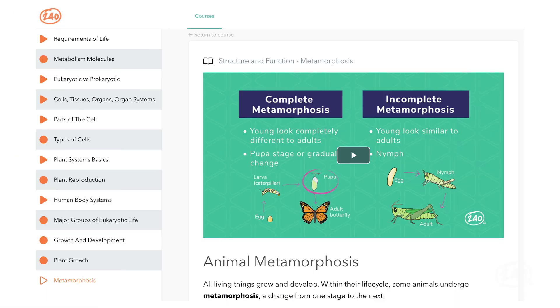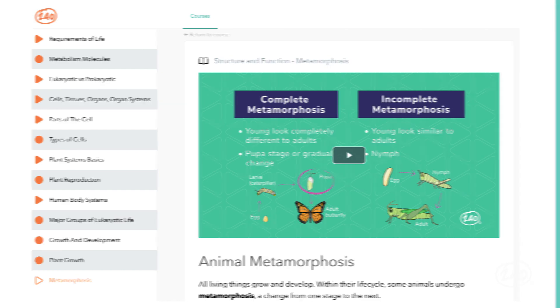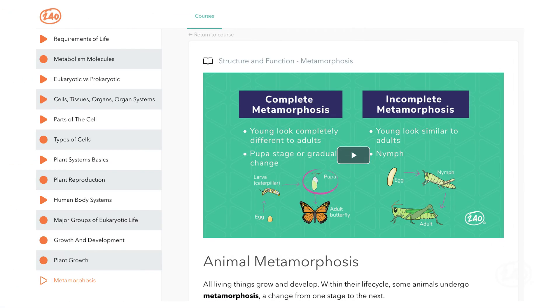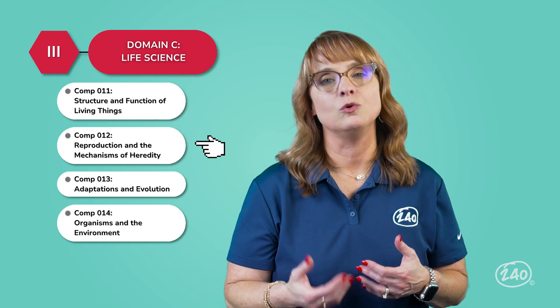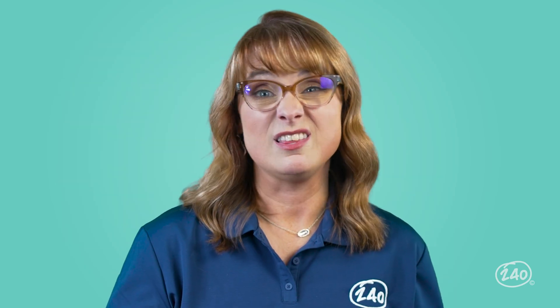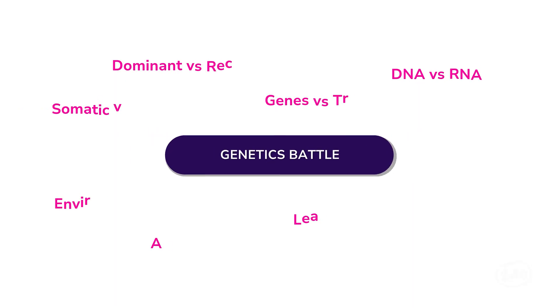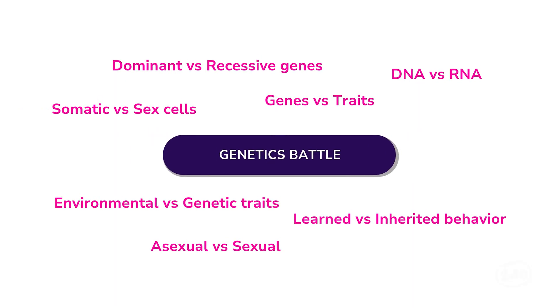Here's that complete versus incomplete metamorphosis. See how the butterfly has a pupa stage? That's how it completely changes. Moving right along, let's go to reproduction and heredity. They should really call this genetics battle royale, because it's all about knowing who wins the fights within pairs of terms. There are so many pairs of terms to know — good thing the 240 Guide has flashcards.